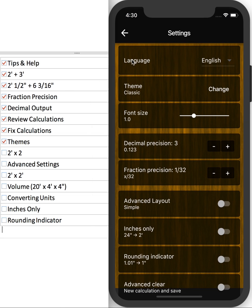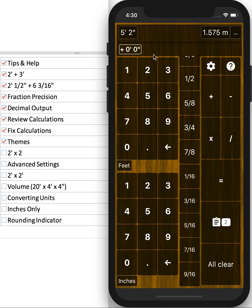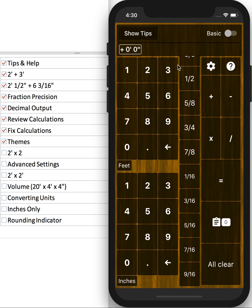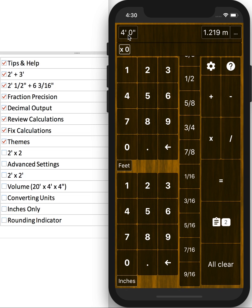So let's start doing slightly more complex calculations. Let's do 2 feet times 2. So 2 feet times, you can do any pad, equals 4 feet. Pretty straightforward.